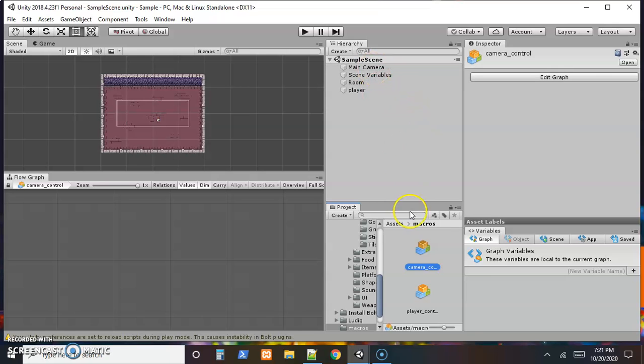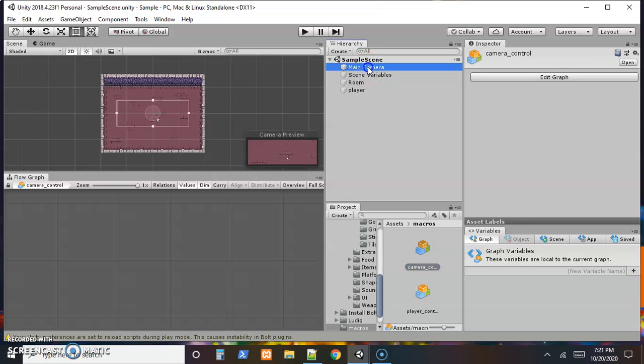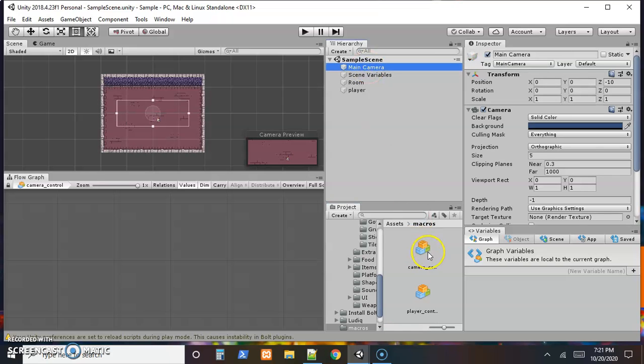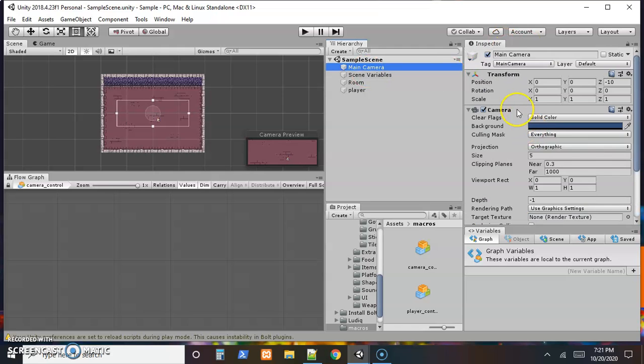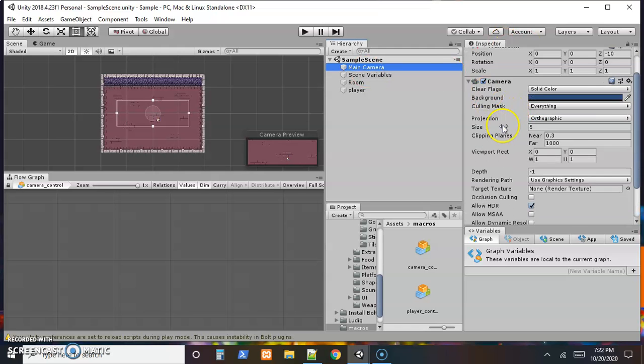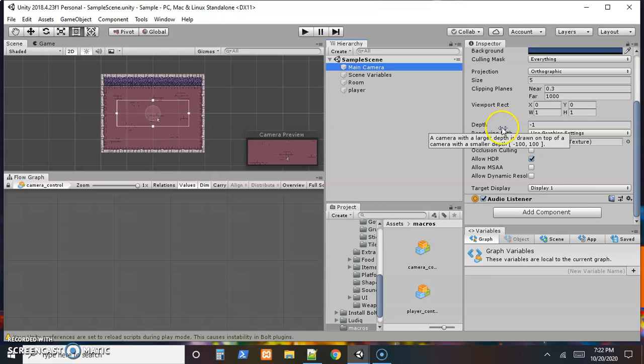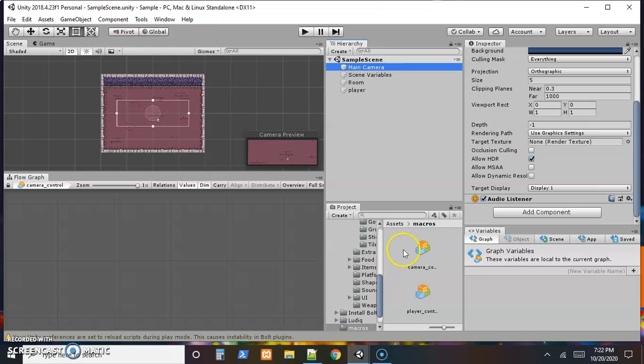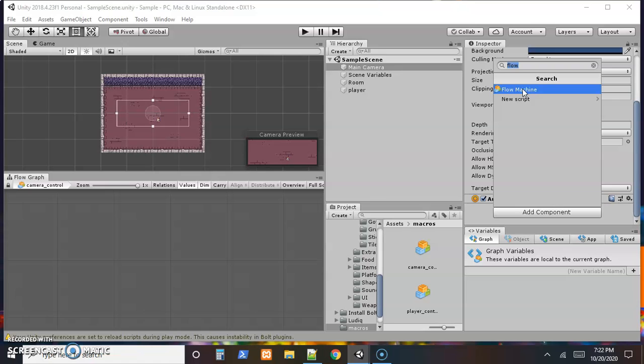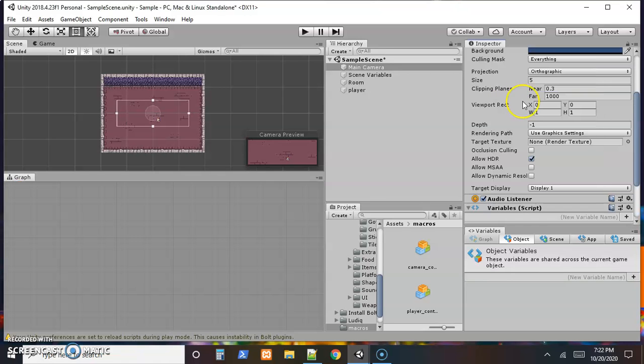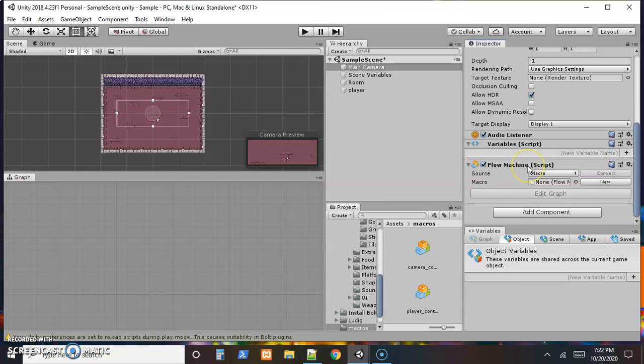And now we need to link this macro or visual script to our camera. So we select the camera in the hierarchy. And over in the inspector, we have a transform, some stuff about a camera, an audio listener. So nothing about the graphs yet. So we need to add a new component to our object. And I searched for it last time, so nothing's changed here. It's still searching for what we actually need, a flow machine. So we want to add in a flow machine.